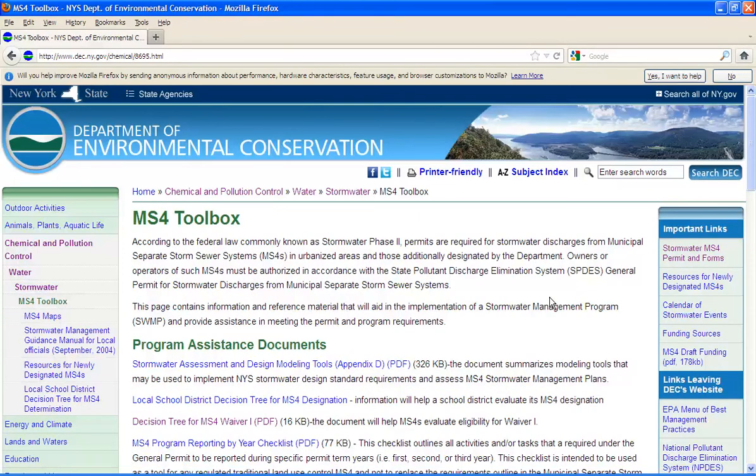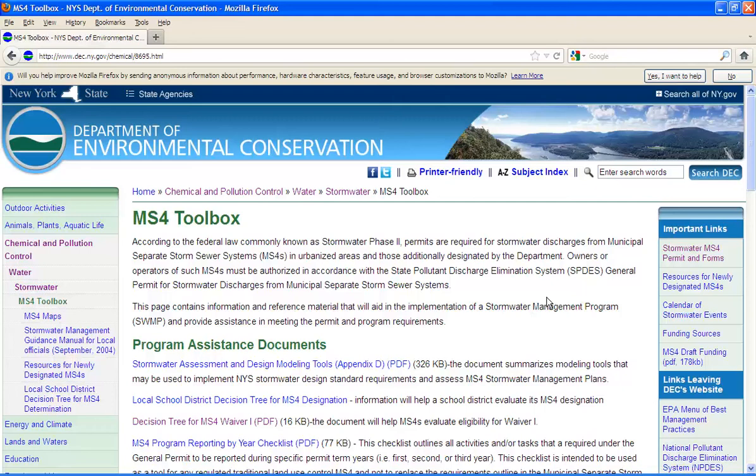The MS4 Toolbox webpage contains a lot of useful information and resources that you can use to better understand the MS4 program and or develop and implement a more effective stormwater management program. Since this video is specifically addressing eligibility for the MS4 waiver, we are going to open up the Decision Tree for MS4 Waiver document.